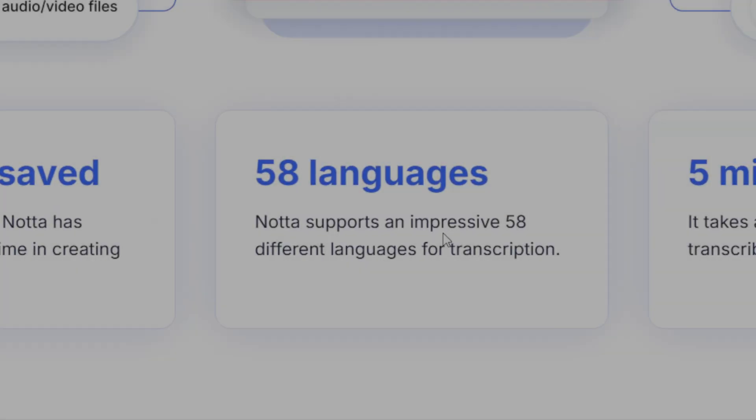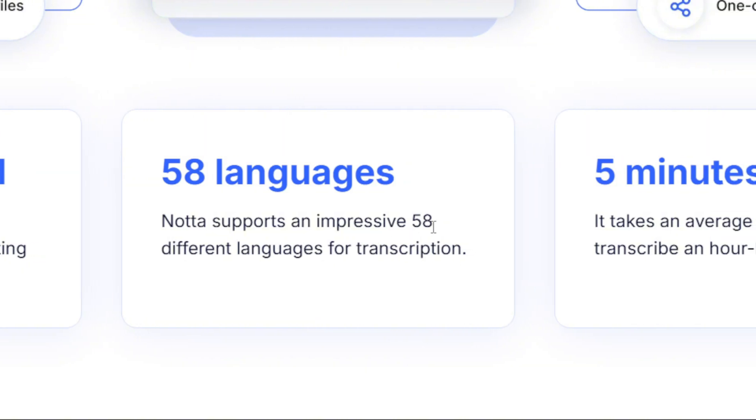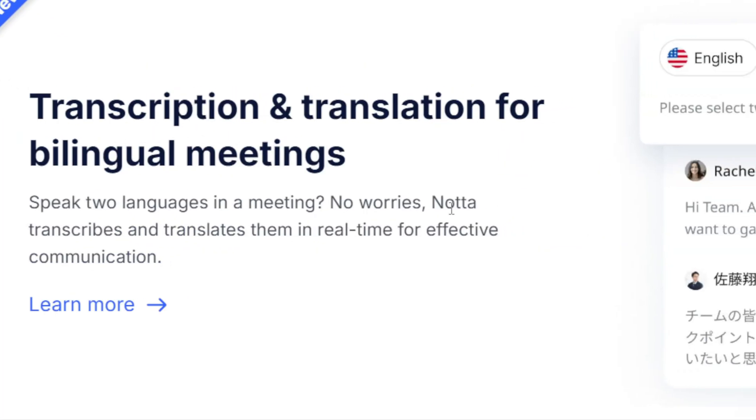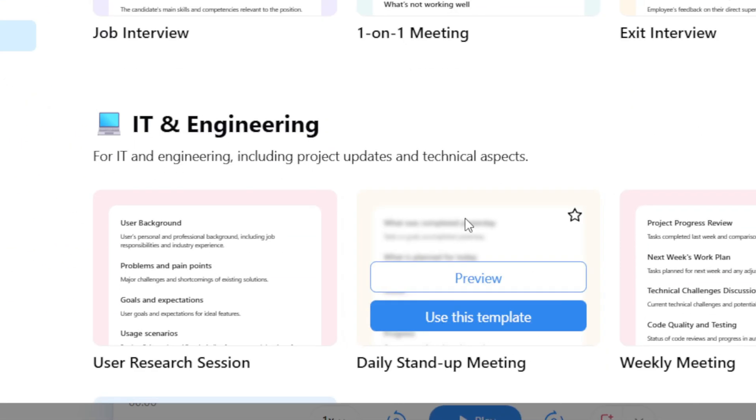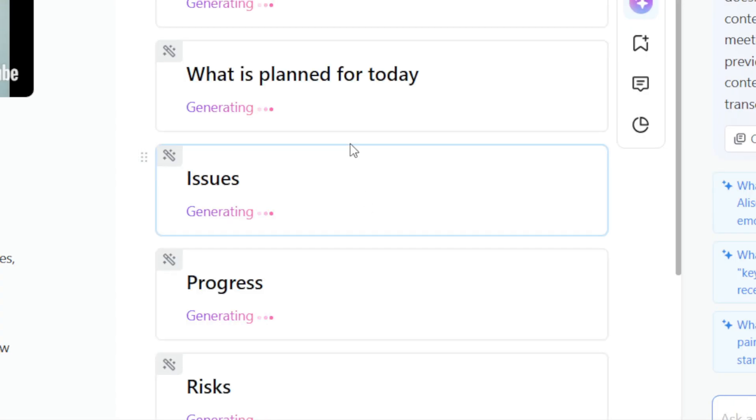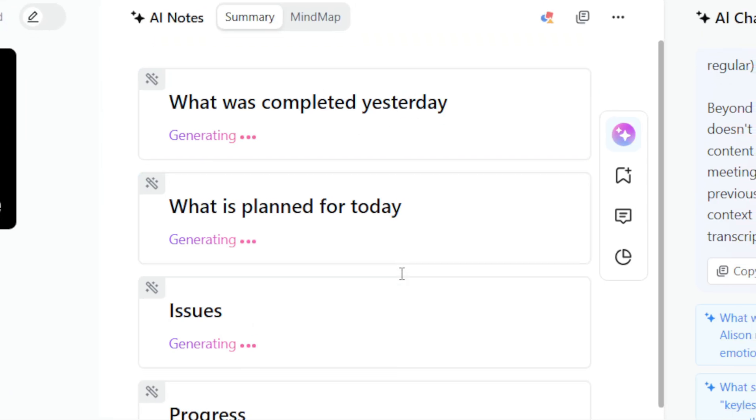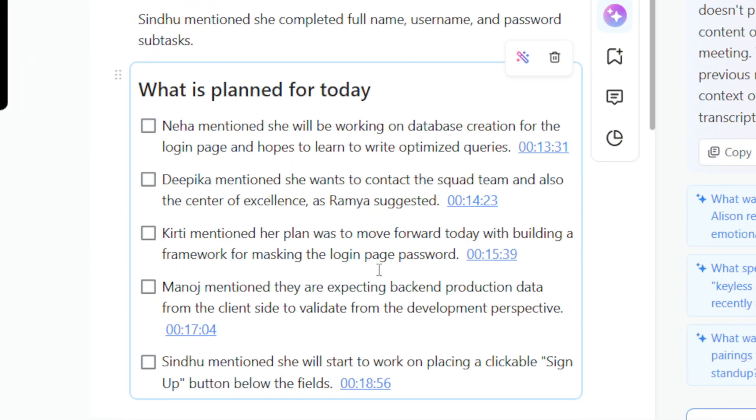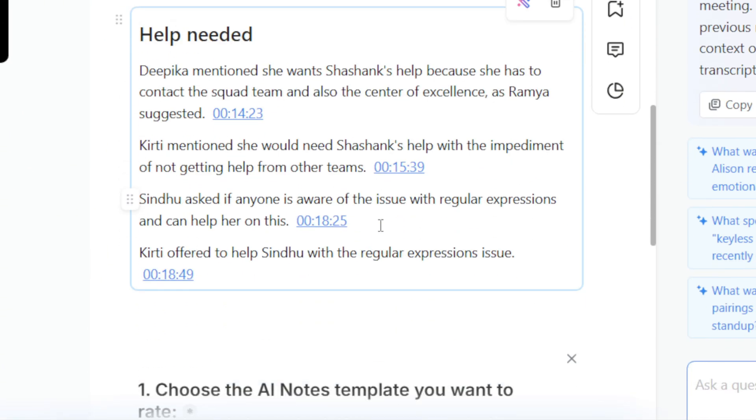Bonus. It supports multiple languages, detects who's speaking, and can even translate or format summaries however you want. It's like having an AI sidekick who never misses a thing.